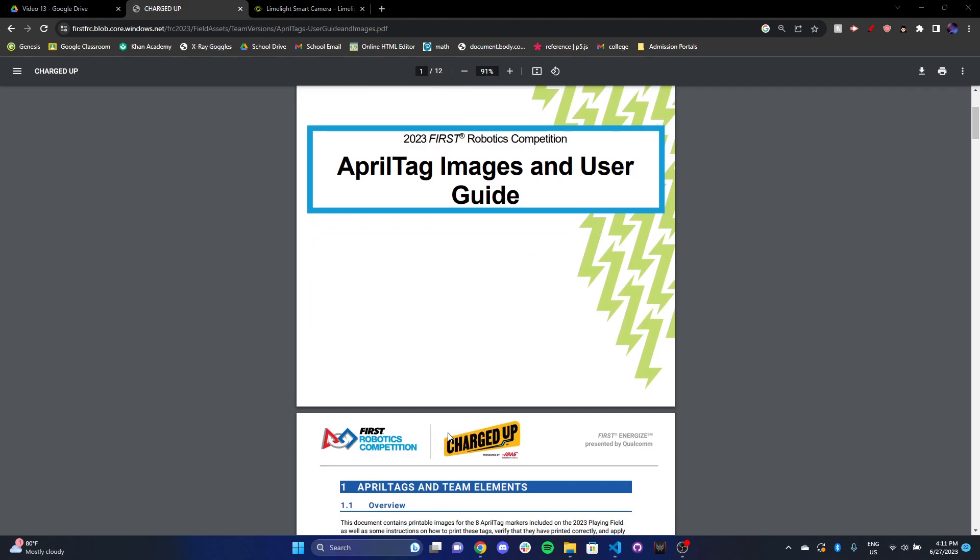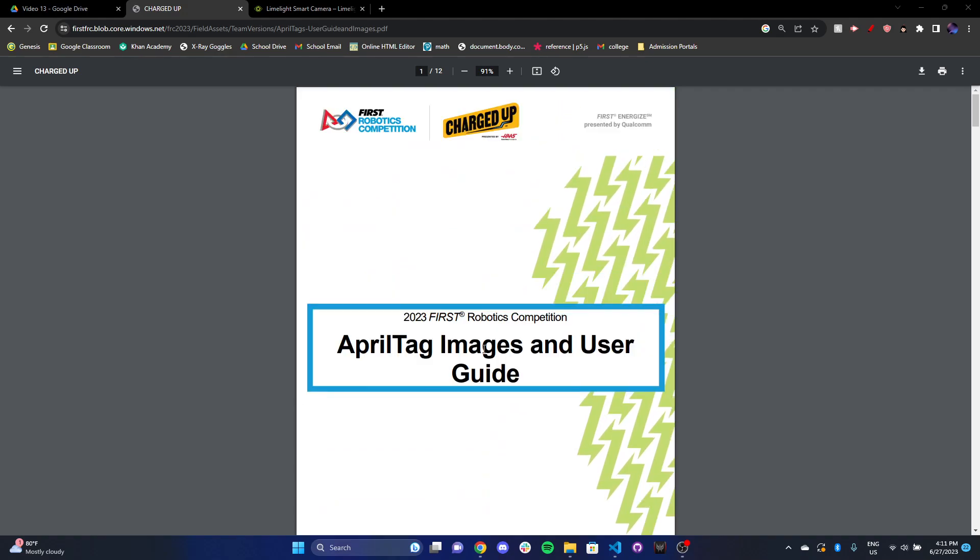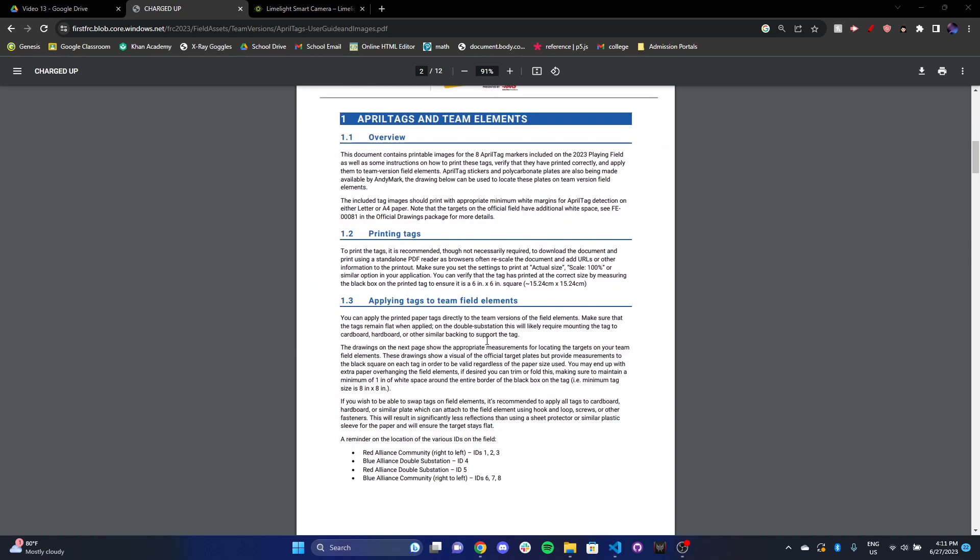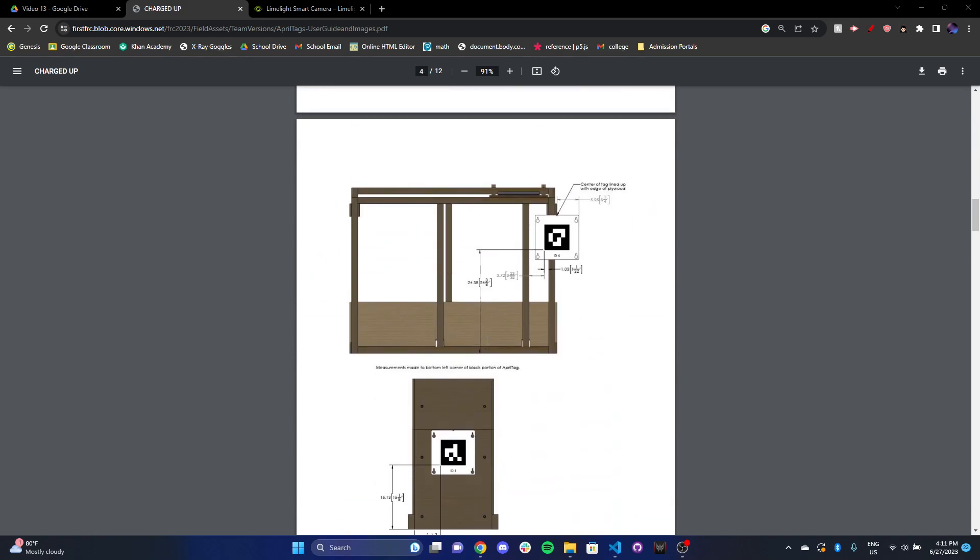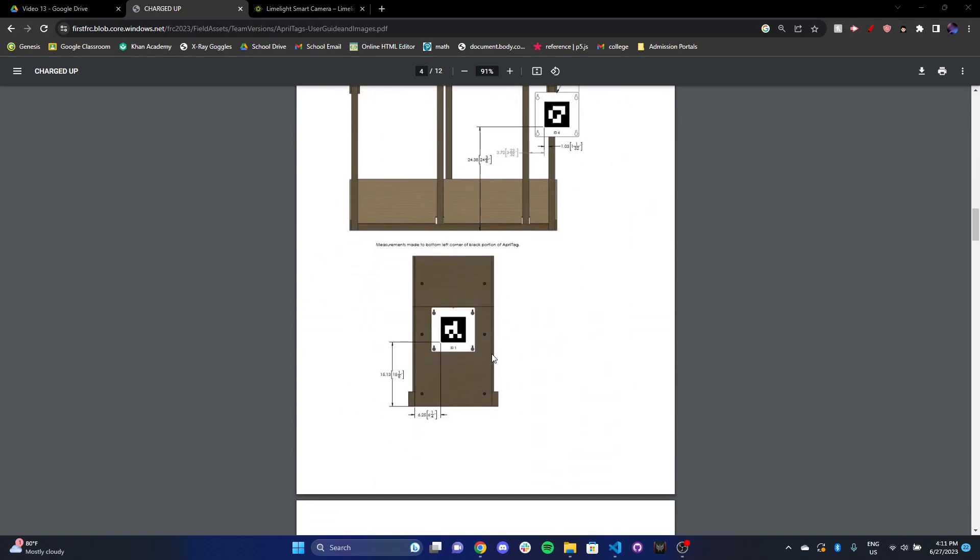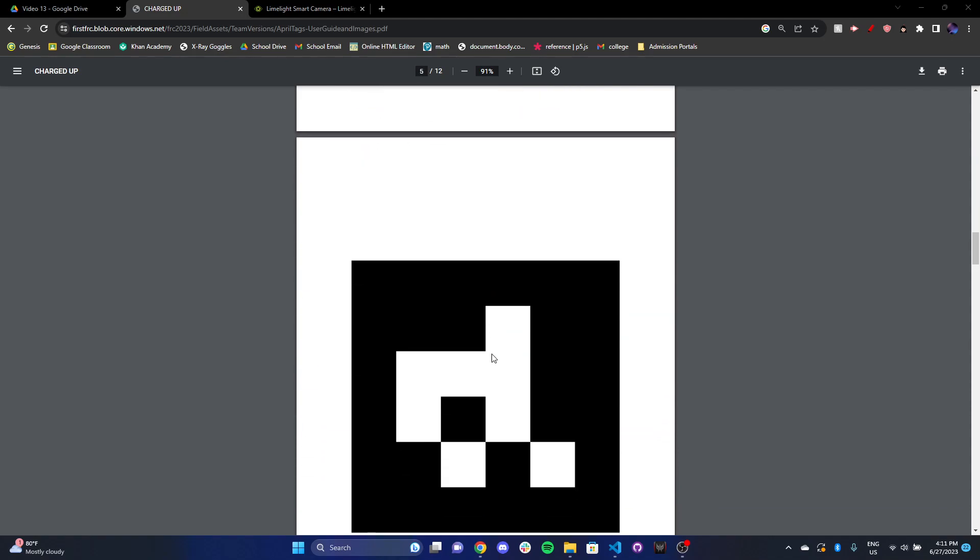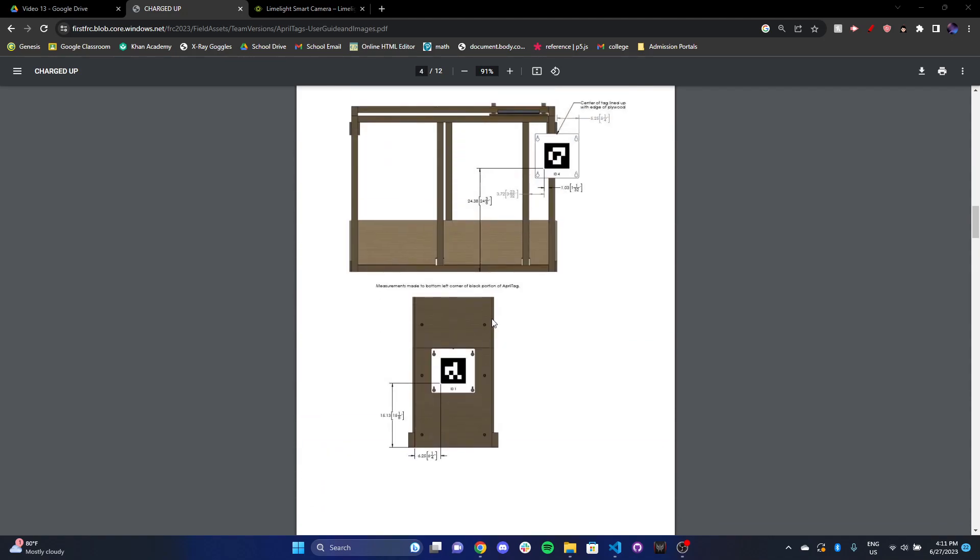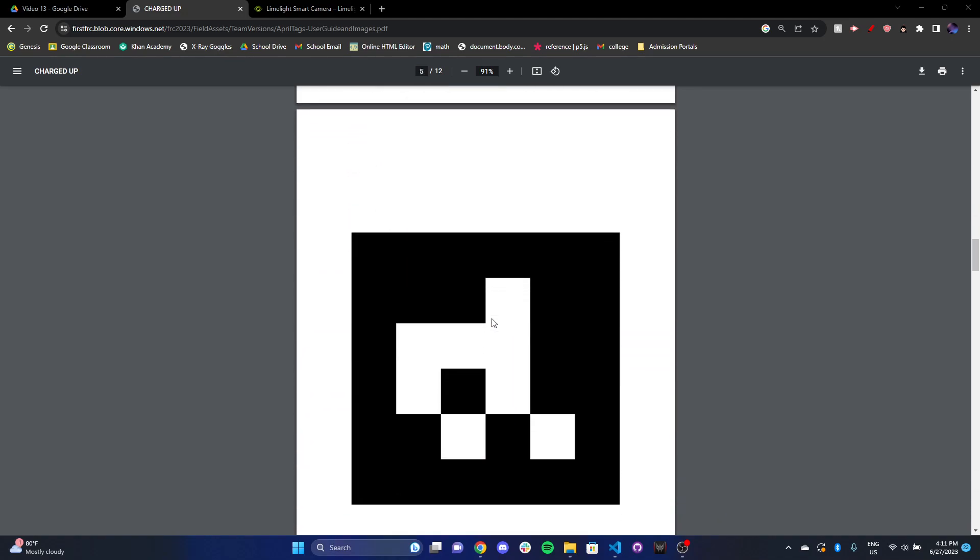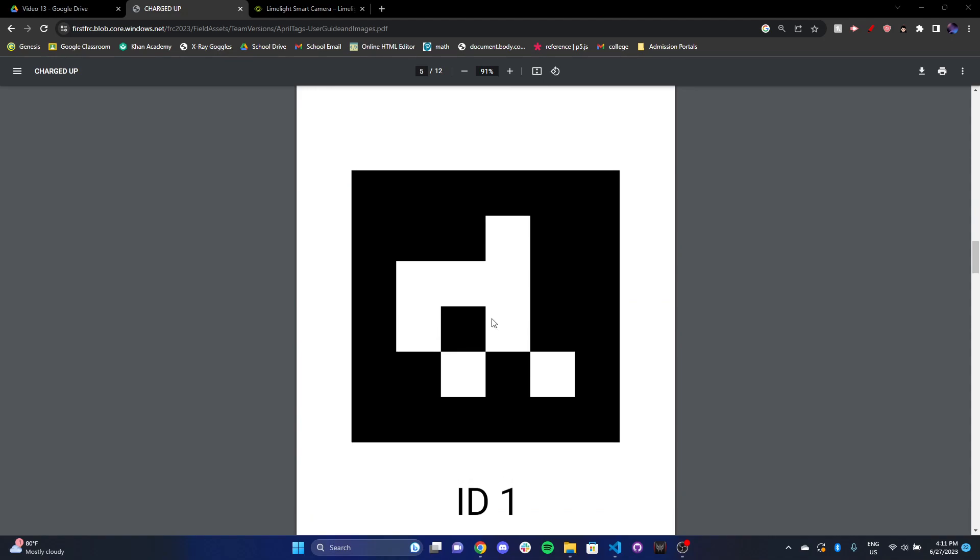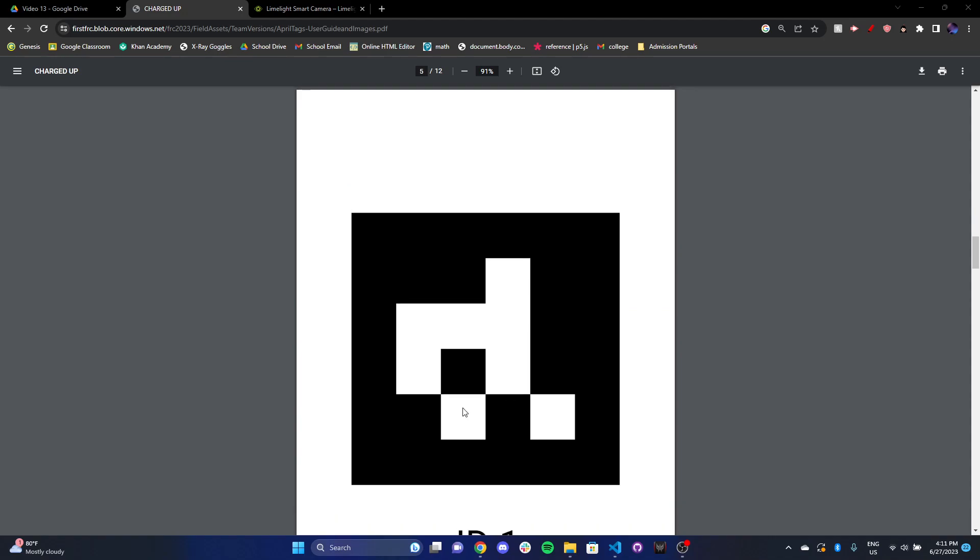I've got the April tag images and user guide up for the 2023 Charged Up game. You'll notice that the April tags are on a bunch of these different field elements. The double substation, the single substation area, the loading zone area. You also got three of them in the community area, so they're everywhere. Here's what an April tag looks like, kind of reminiscent of a QR code. They each have an ID.